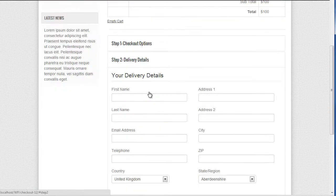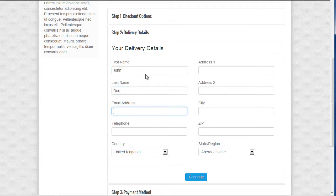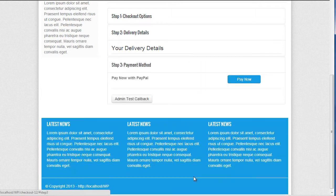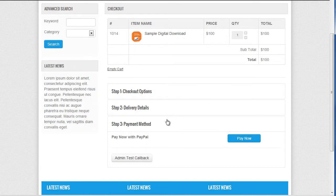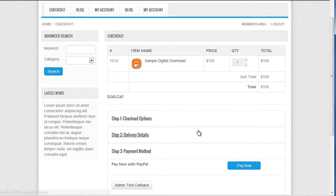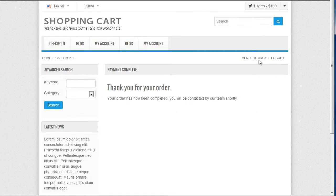I can go through the process of checking out as a normal user would, so I would fill in my details and click on continue. Obviously then I would pay via PayPal. Now if you're obviously the admin of the website, we've added an admin test callback button so that you can skip the payment options to test that the cart is working. So I click admin test callback — thank you for my order.